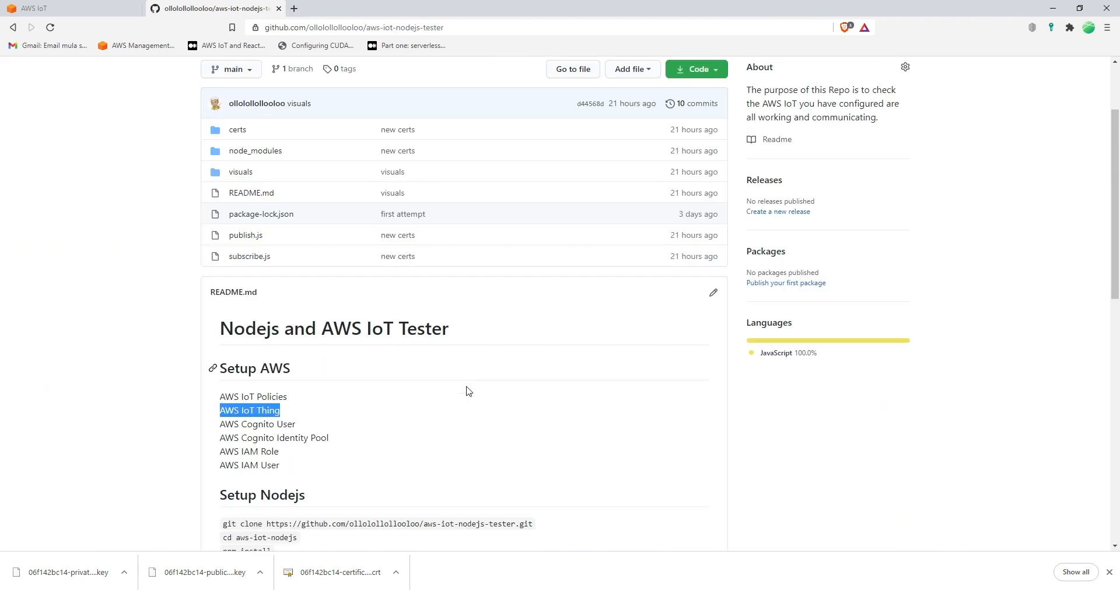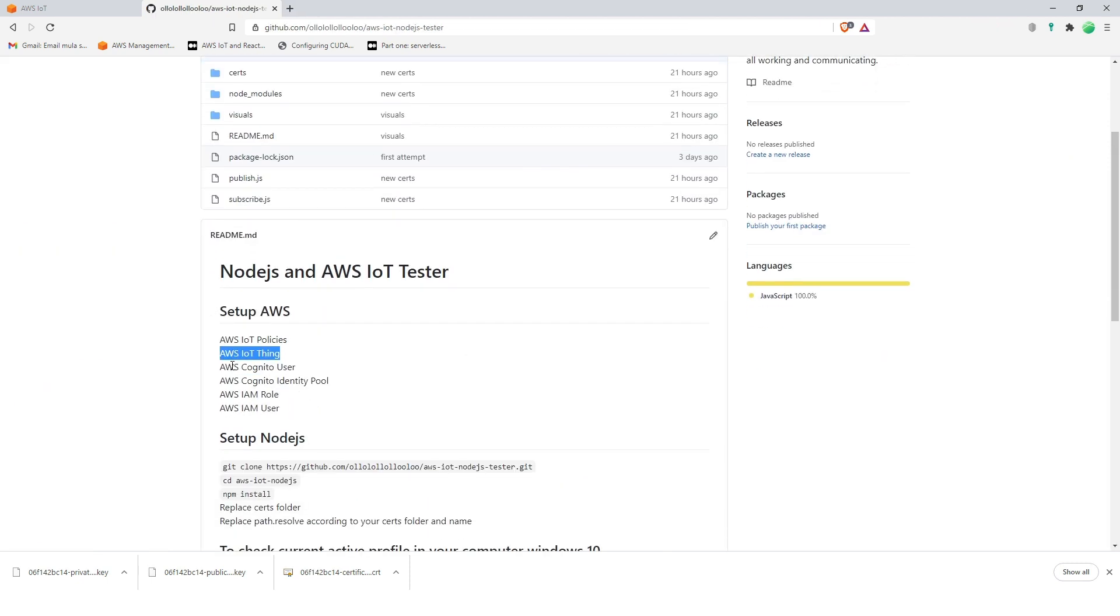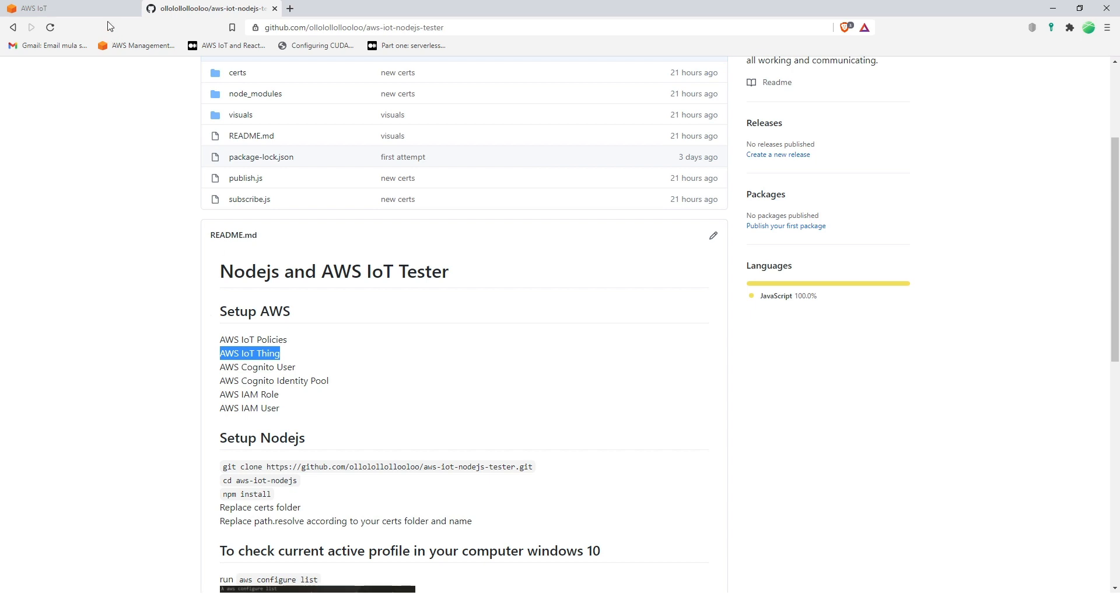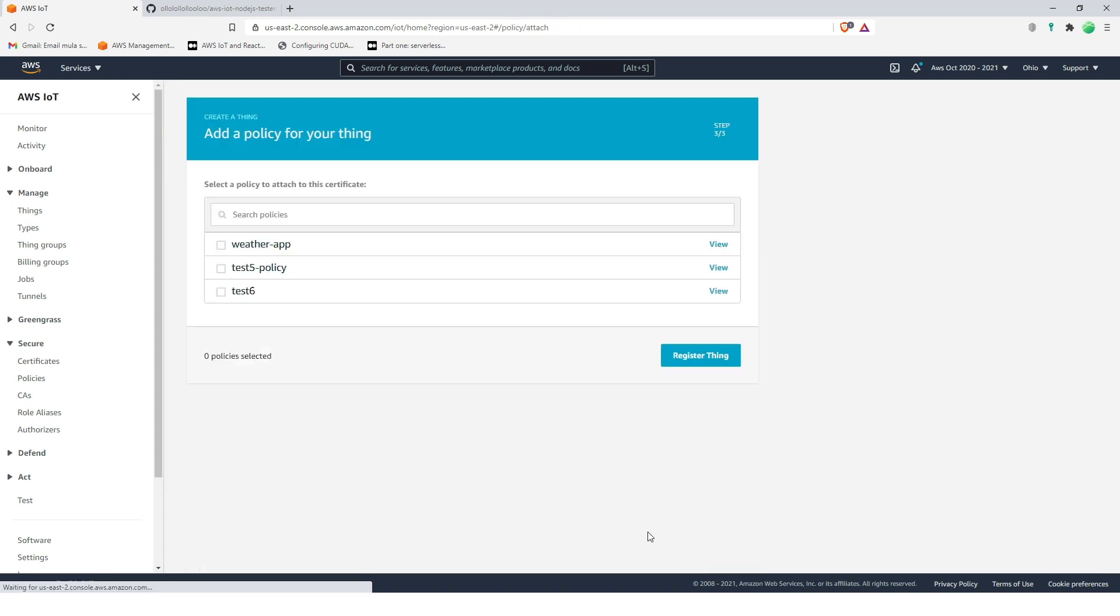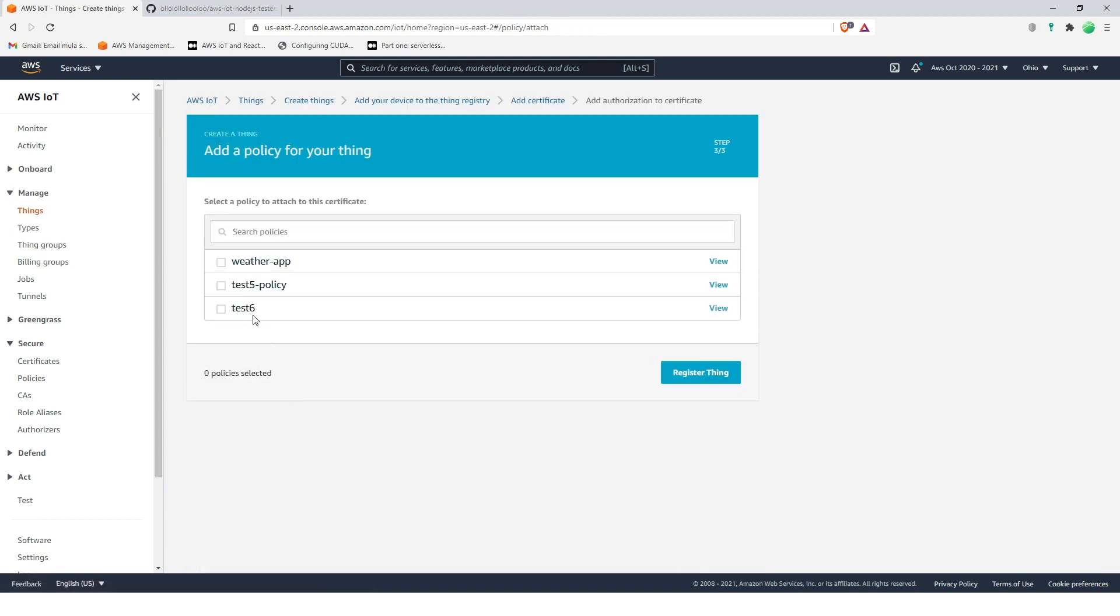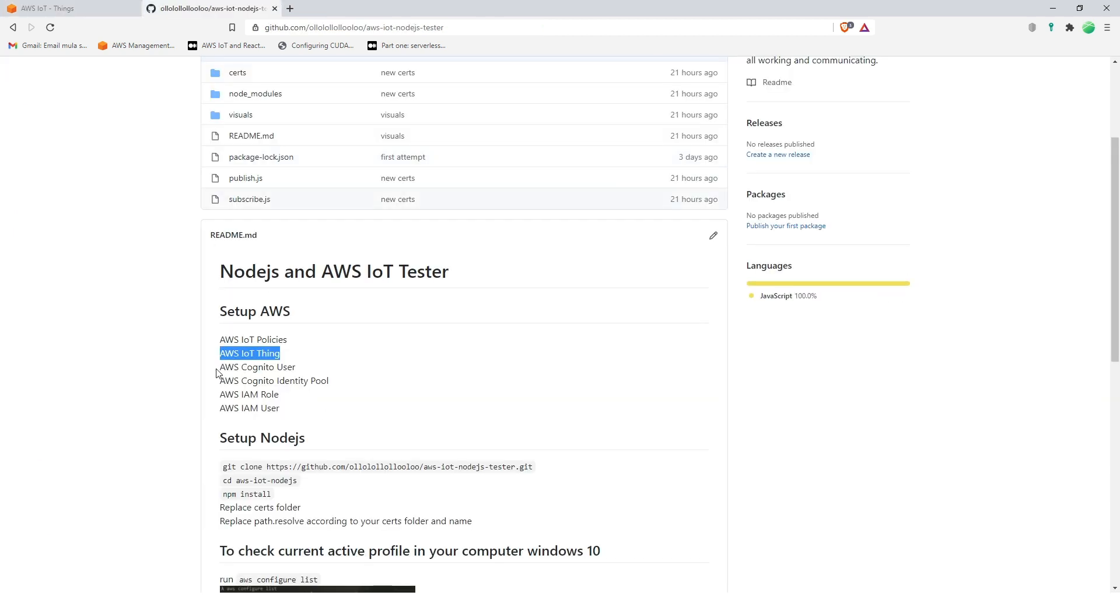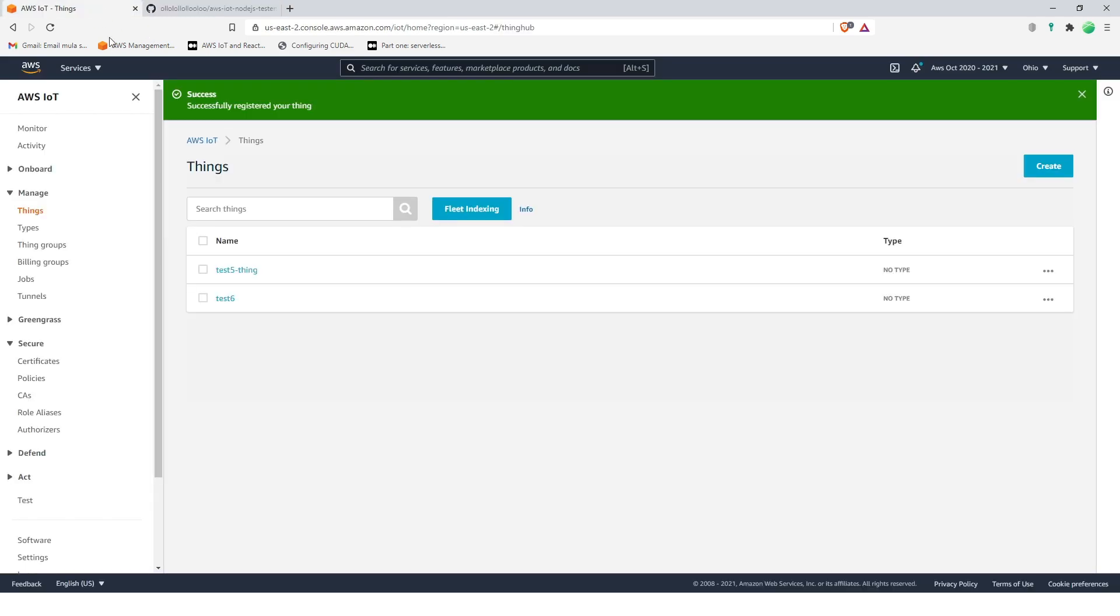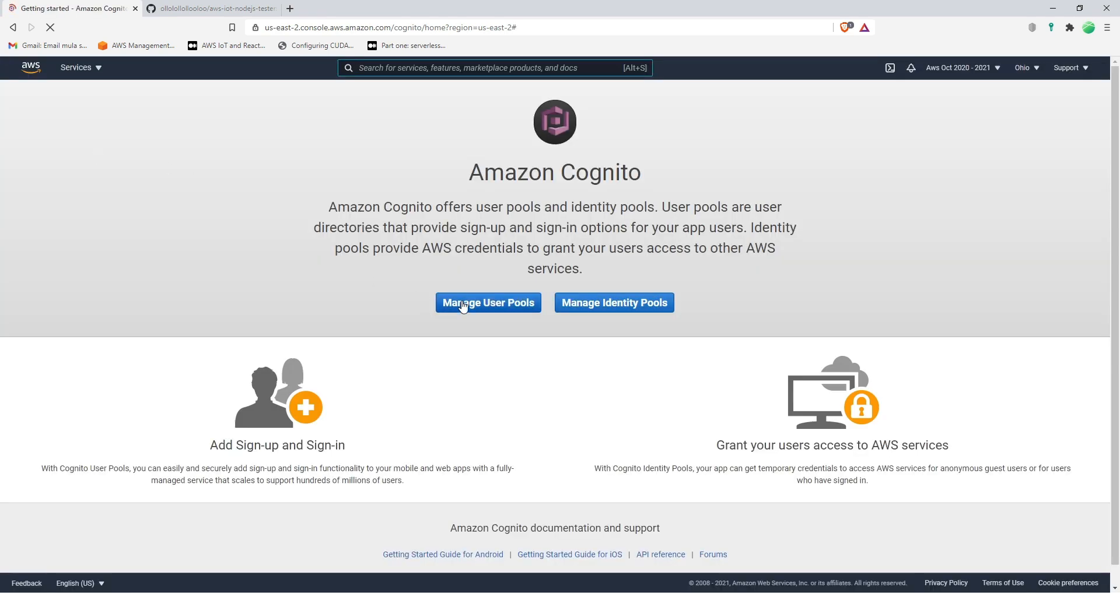Let's close that, we don't need that anymore. Wait, let's activate first and attach policy, the one that we created a while ago, test six, register thing. Now that's fine, let's go to AWS Cognito user, Cognito.